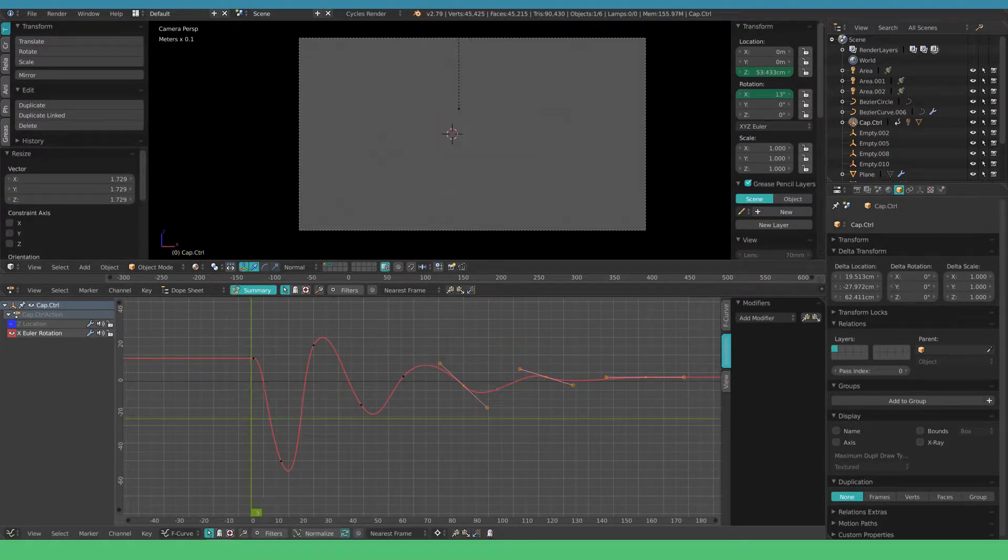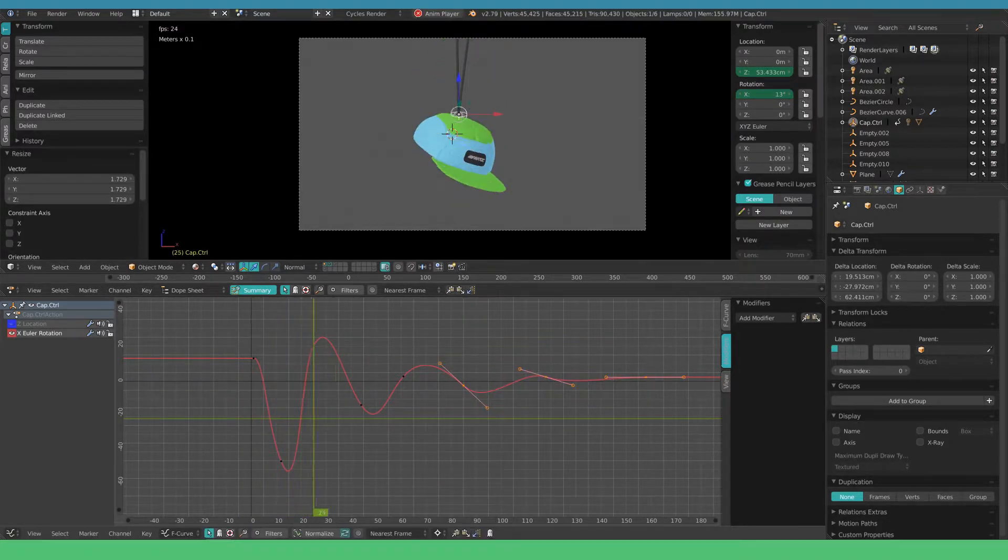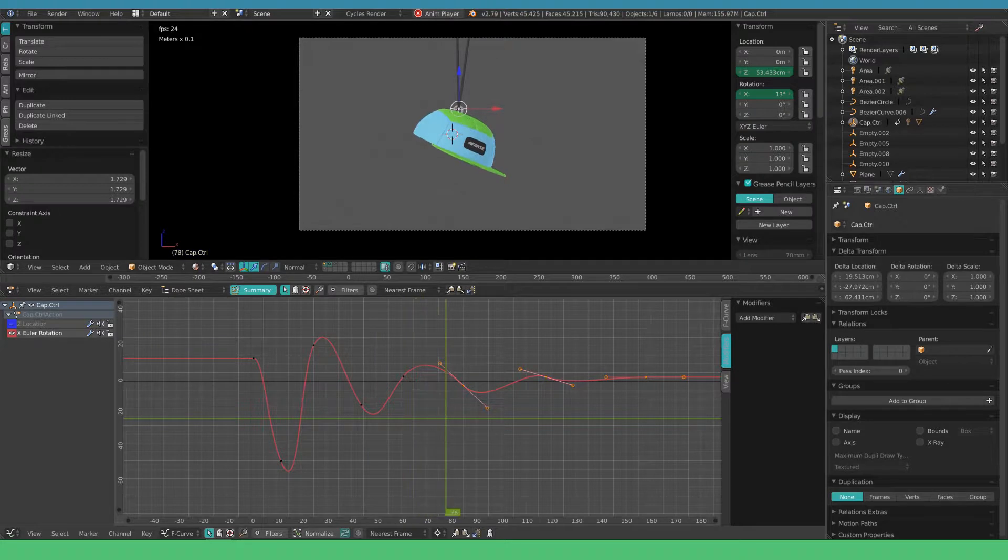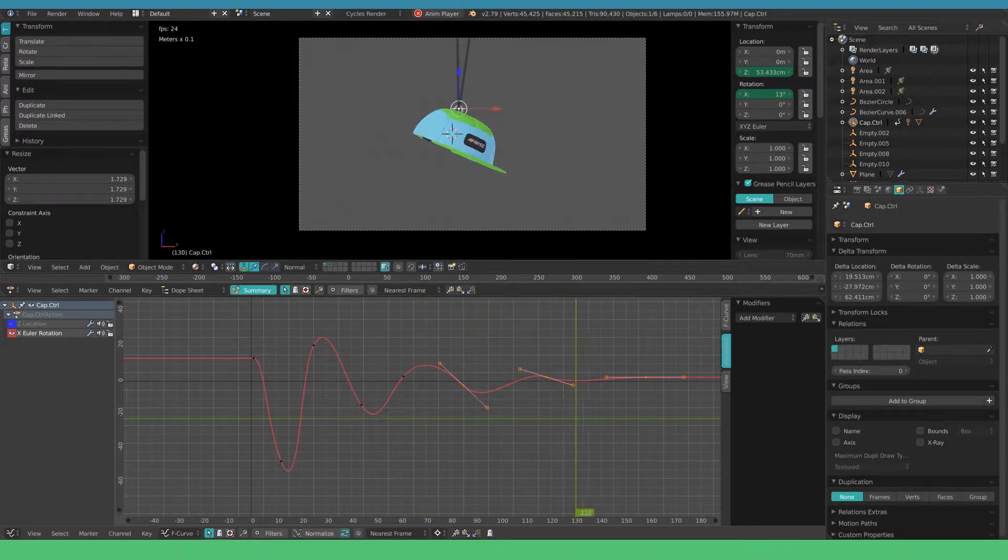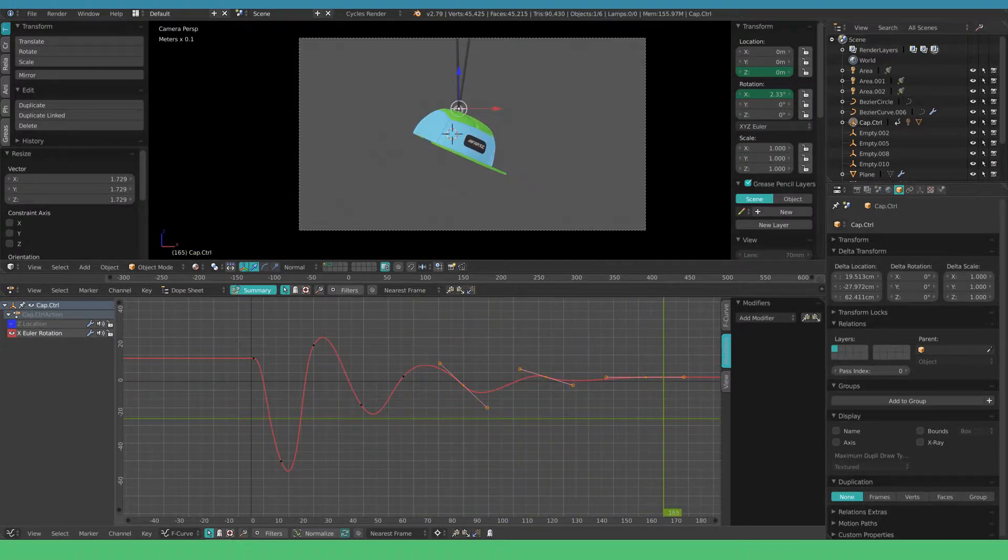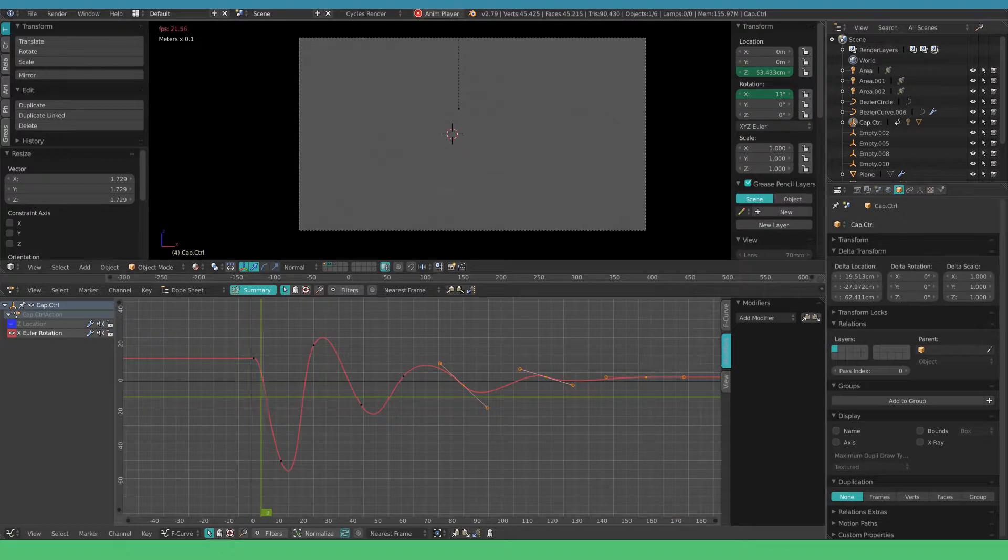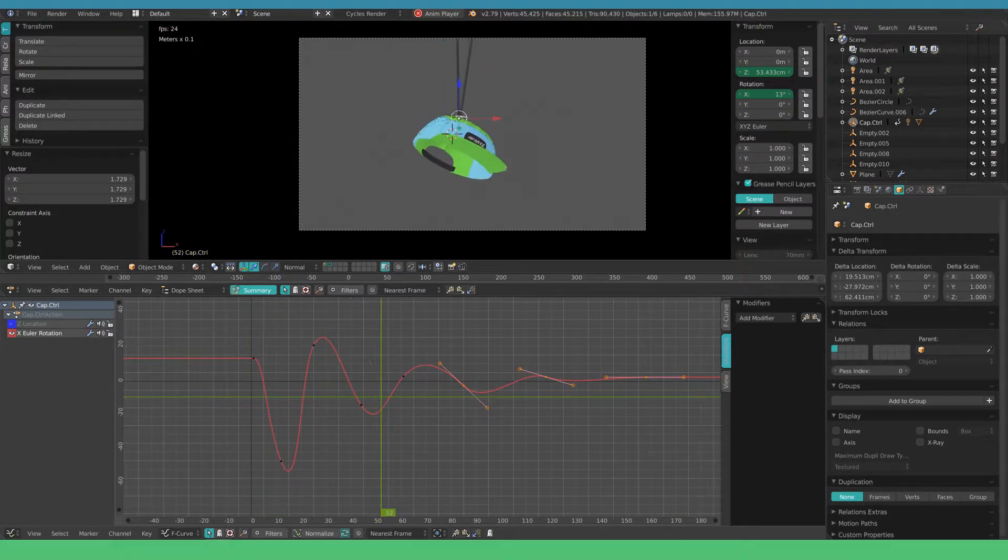From here we could go on and manually animate the rest of the transforms. But we want to set this up so we can easily duplicate the objects and adjust some of the settings to get a slightly different result.